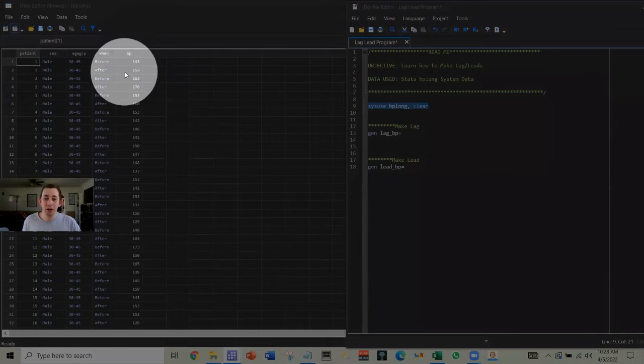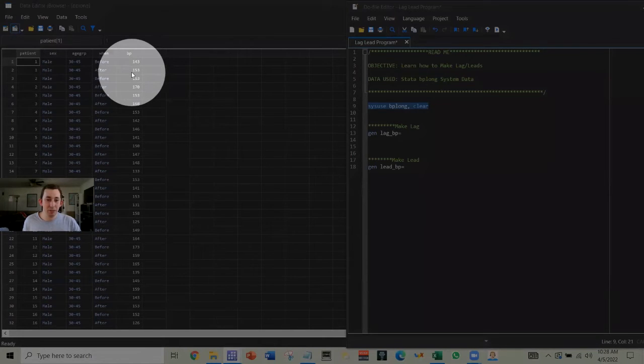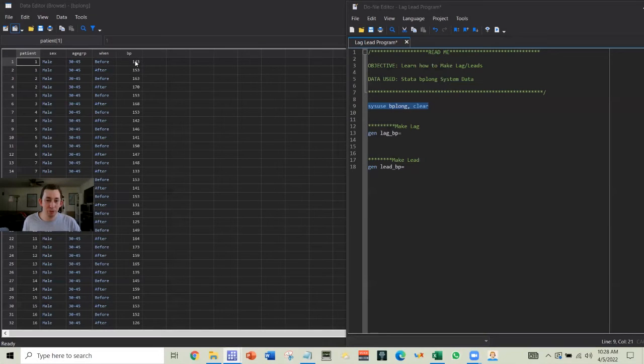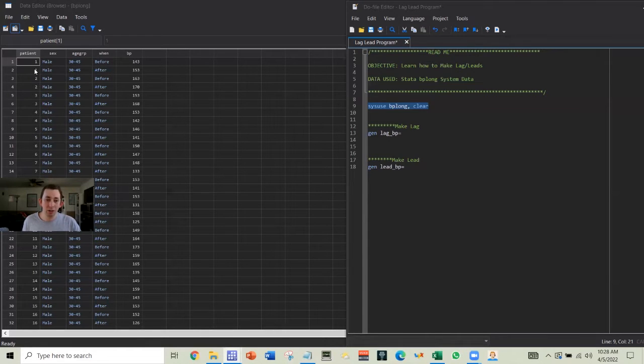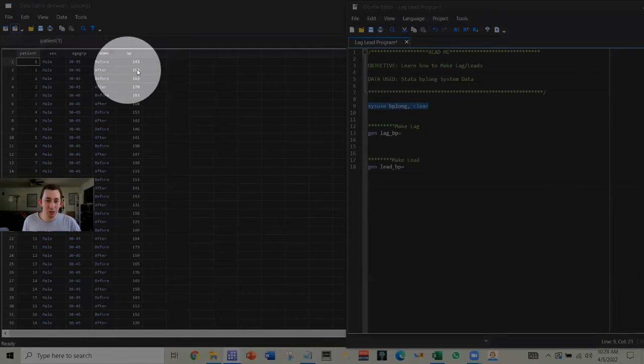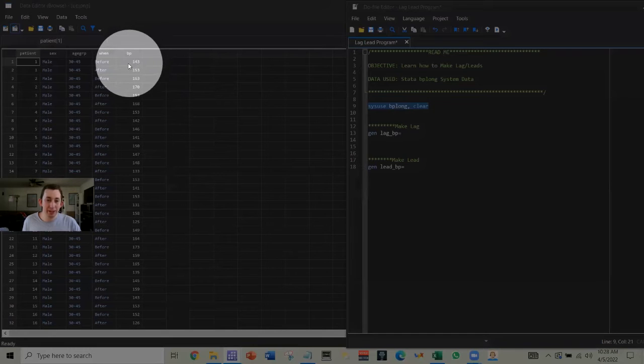And what I want to do first is I want to generate a lag variable, so what I want to say is I want this 143 to appear in the next row, or alternatively I want this row to also have last periods of blood pressure reading.